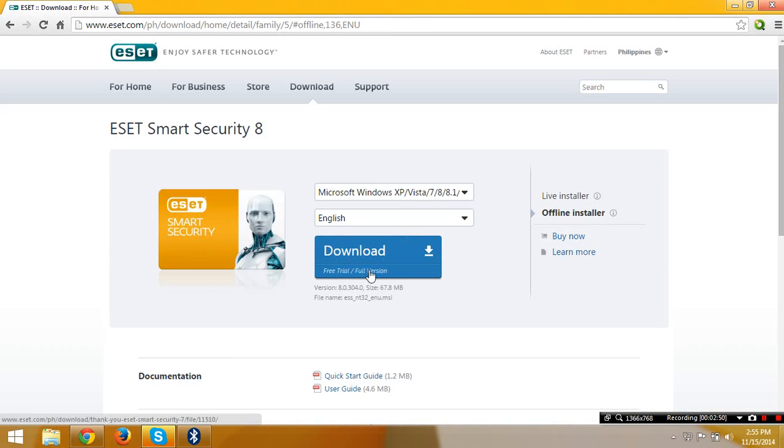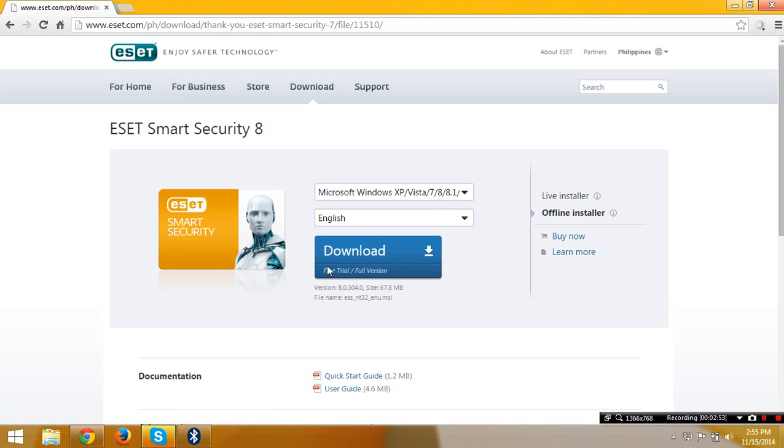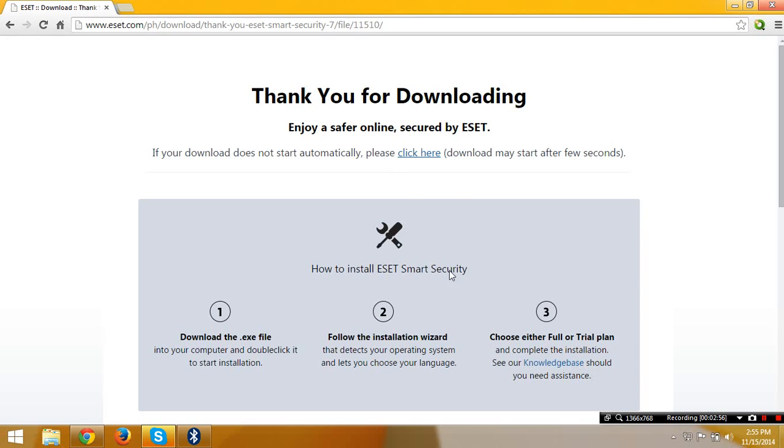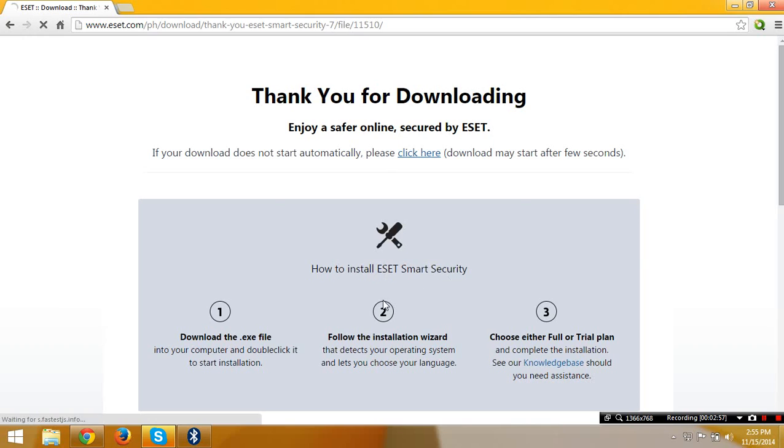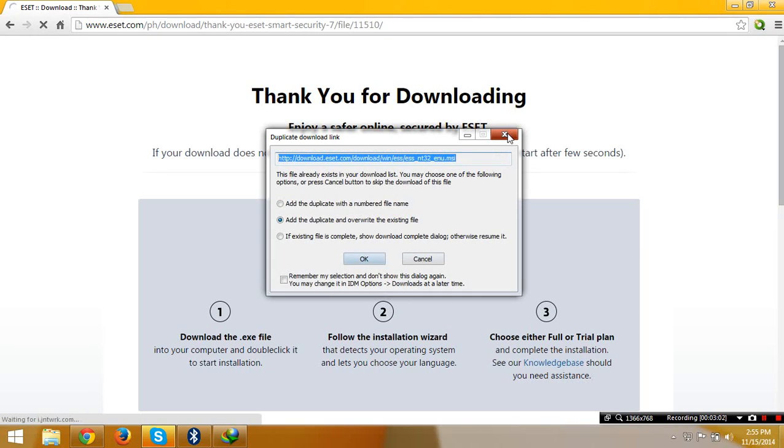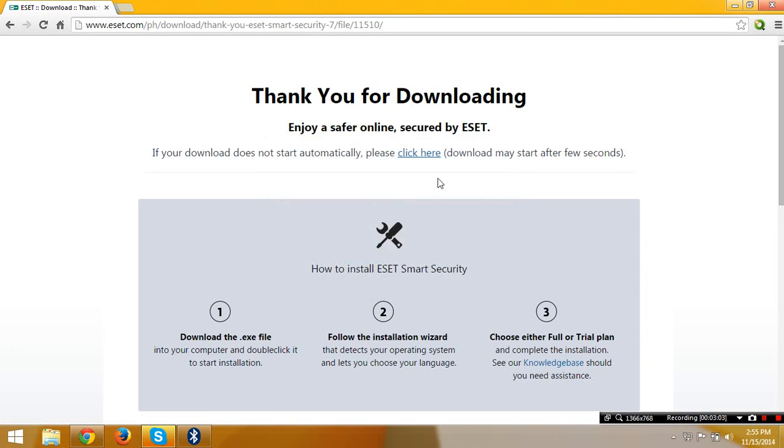Download free trial or full version. Just click that and it should download, but since I don't need this I'm going to cancel this download because I already downloaded it and it's fully activated as an antivirus.